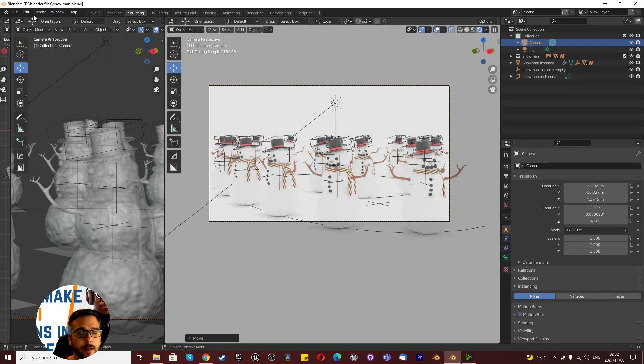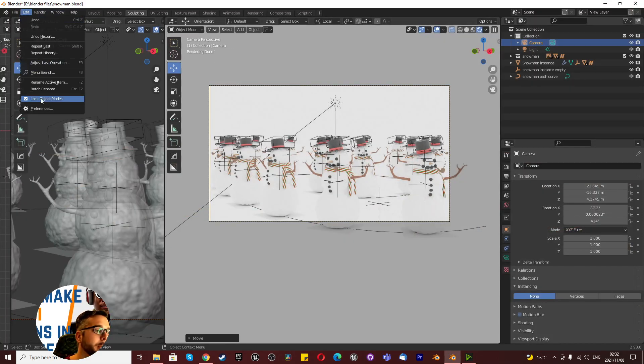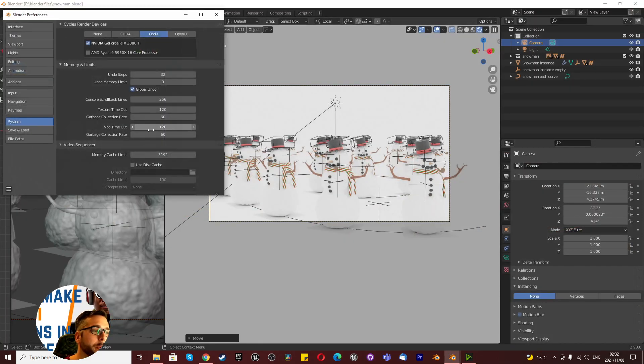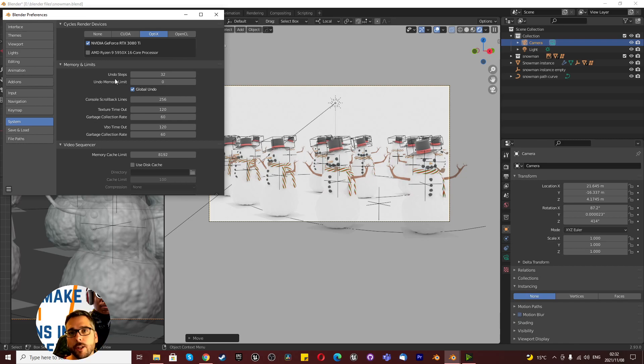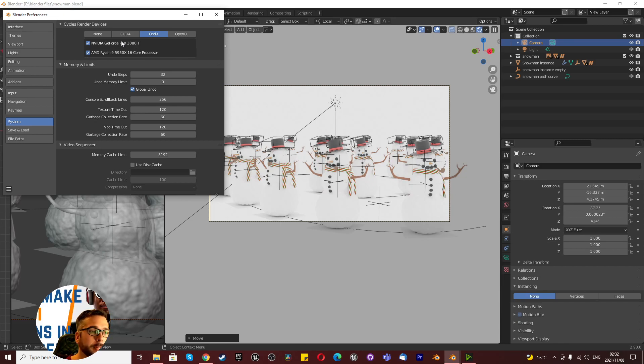Now if we want to speed this up even more, we can use both the CPU and the GPU. I wasn't aware that you could use both with OptiX. I'm sure you could do it with CUDA as well.